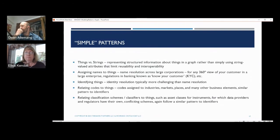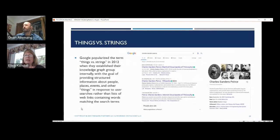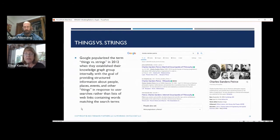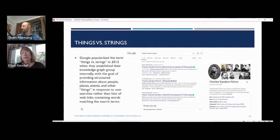Let's start with a pattern called things versus strings. From a knowledge graph perspective, Google popularized that term around 2012 when they put together their knowledge graph group internally, with a goal of providing much better structured information than just a list of links. What you see in the center is the list of links from a query about Charles Sanders Peirce. On the right, what you see is what they call a knowledge card — the information about Peirce that comes back from their knowledge graph.